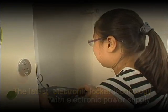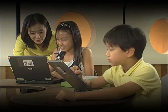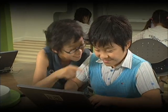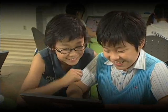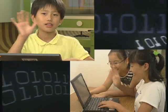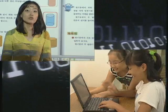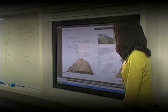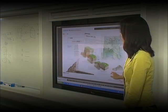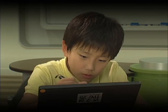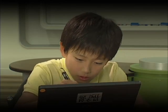Our future classroom, which utilizes the e-learning system, is a lively space to provide cooperative learning for group study, remote class participation, and experience-based books.